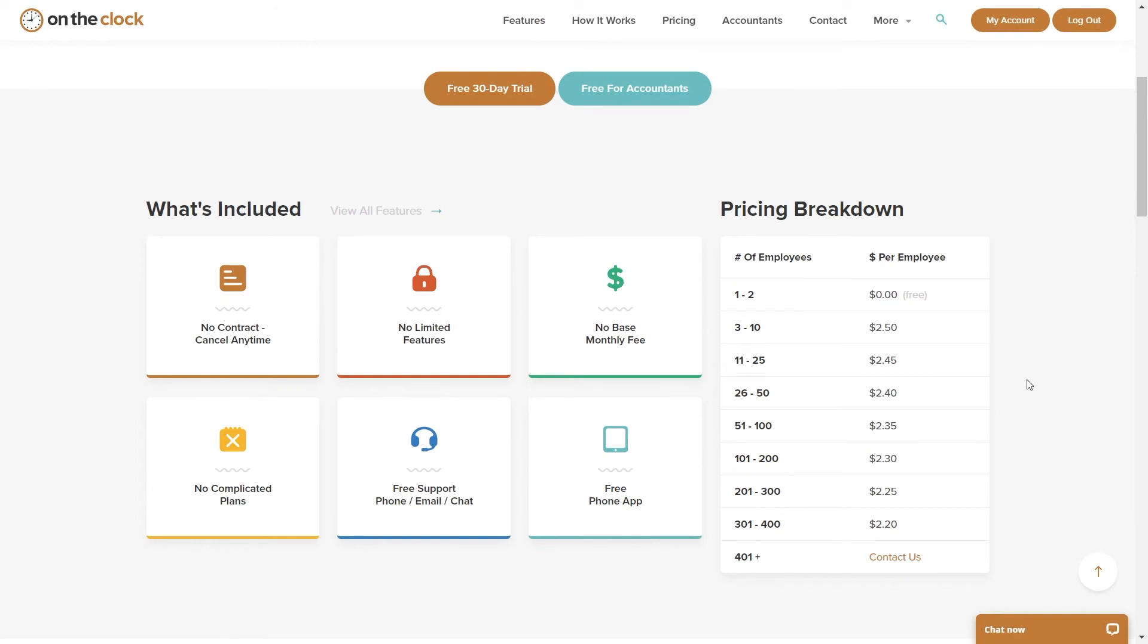The reason why going through your employee list is so important in removing any inactive employees that you have is we do charge you for the employees that are listed on the account. So if you happen to have inactive employees that are no longer using On The Clock, you will be getting charged for their usage.